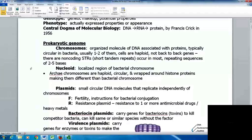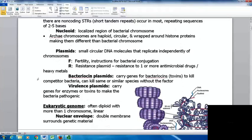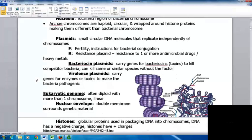When we look at the prokaryotic genome, the chromosome is the organized molecule of DNA with its associated proteins. They're typically circular in bacteria, cells have one or two of them, and the cells are haploid. There are also non-coding short tandem repeats — repeating sequences of two to five bases. Your nucleoid region is the area of the cell where you find the bacterial chromosome. Archaea are slightly different — their chromosomes are still haploid and circular but are also wrapped around histone proteins. Plasmids are small circular DNA molecules that replicate independently of the chromosome.